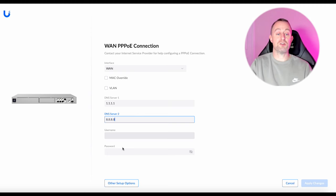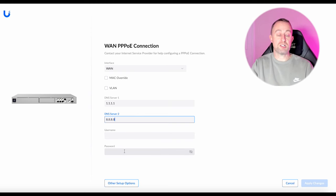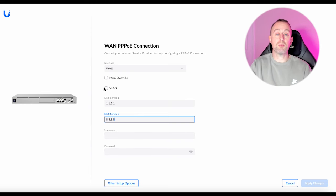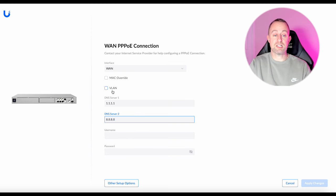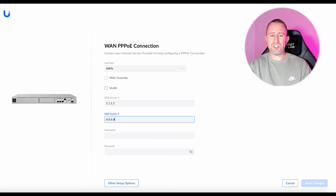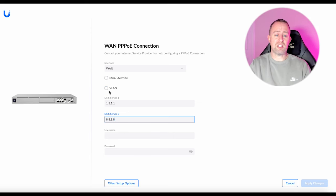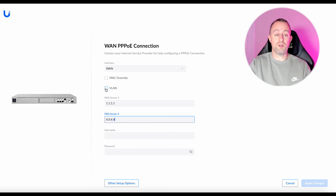So if you put in a username and password and it's not connecting it's probably because you need a VLAN tag. I find that some providers don't actually tell you that which is really frustrating so you have to actually ask do I need a VLAN tag.